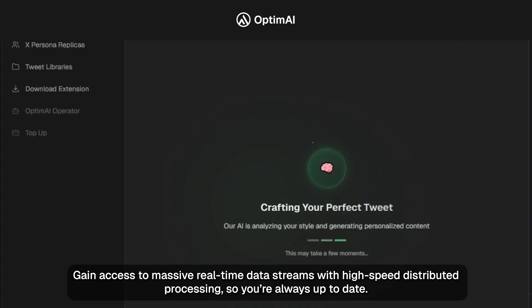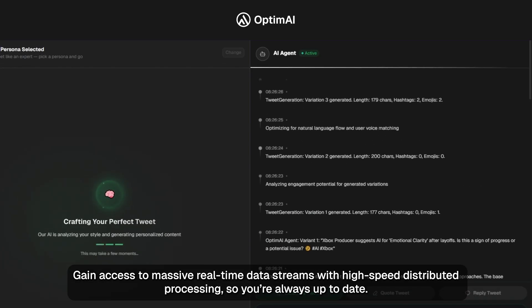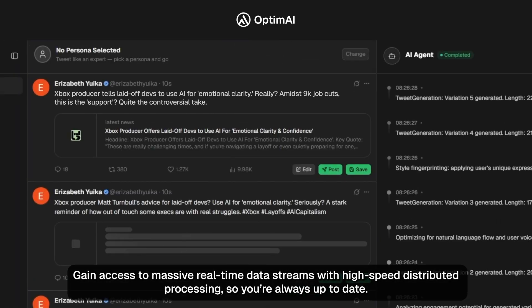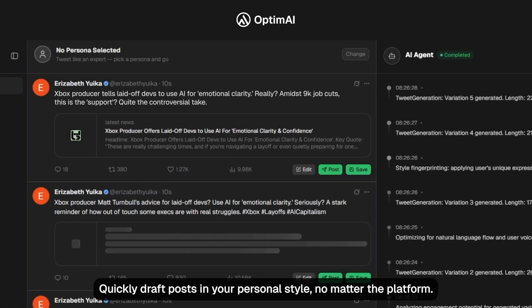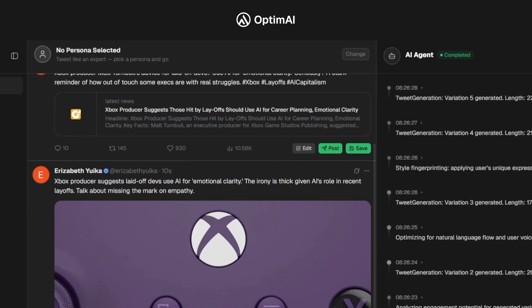Gain access to massive real-time data streams with high-speed distributed processing, so you're always up to date. Quickly draft posts in your personal style, no matter the platform.